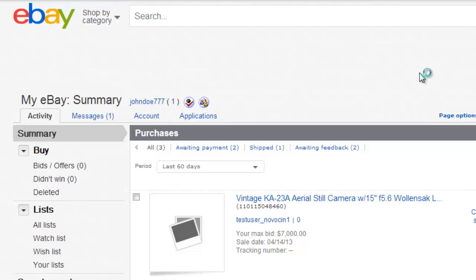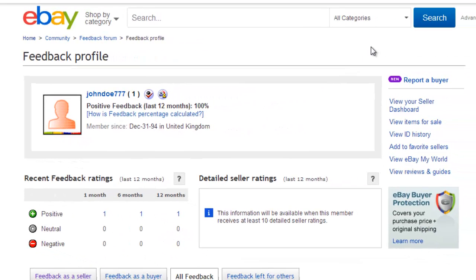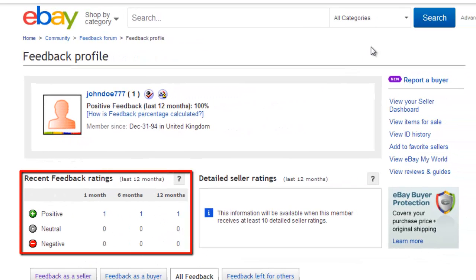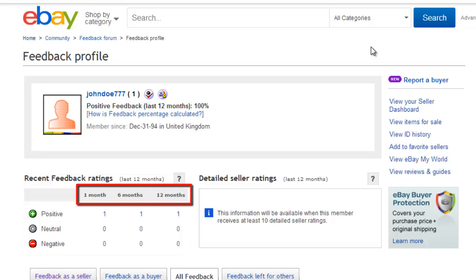To get more detailed information about this score, click on the number. This will load your feedback profile and you can see a breakdown of all your feedback: positive, negative, or neutral. It also gives you an idea of when the feedback was left.